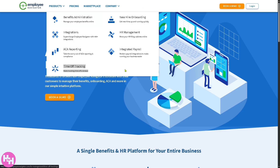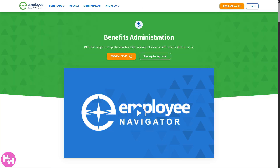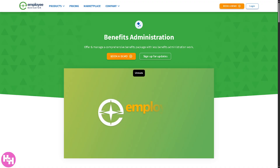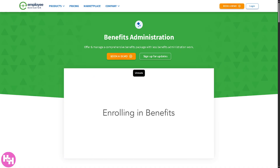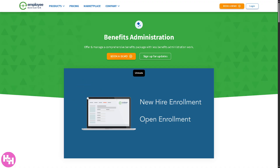Let's go to one of the products I like, which is benefits administration. The benefits administration allows HR teams and employees to handle benefits such as health insurance, dental, vision, life insurance, and more. It simplifies open enrollment, life event changes, and renewals by providing an easy-to-use online portal.